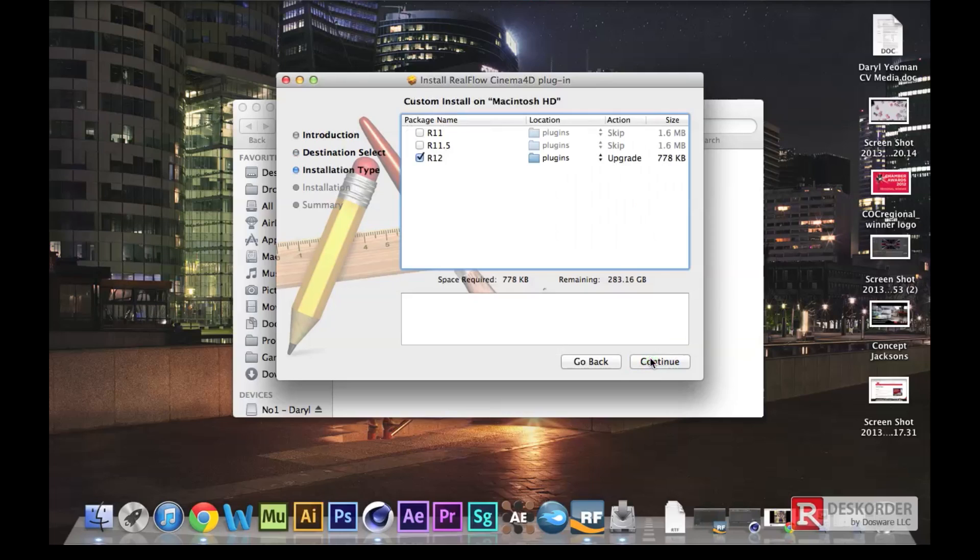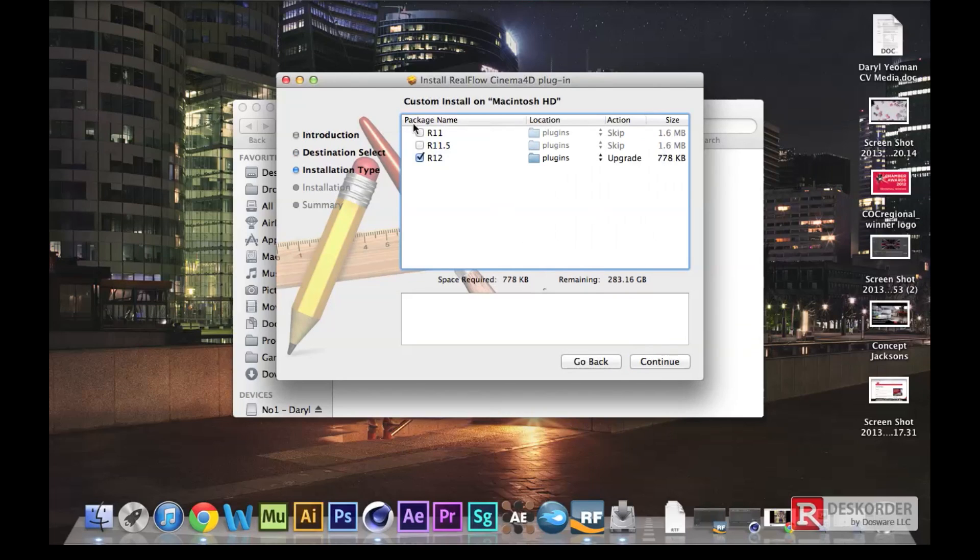I'm going to save it on my hard drive rather than my external hard drives. Just choose that and then you've got three different files there. Don't panic. You've got release 12, 11.5, and 11, but you can actually use this for 13 and 14 and upwards.